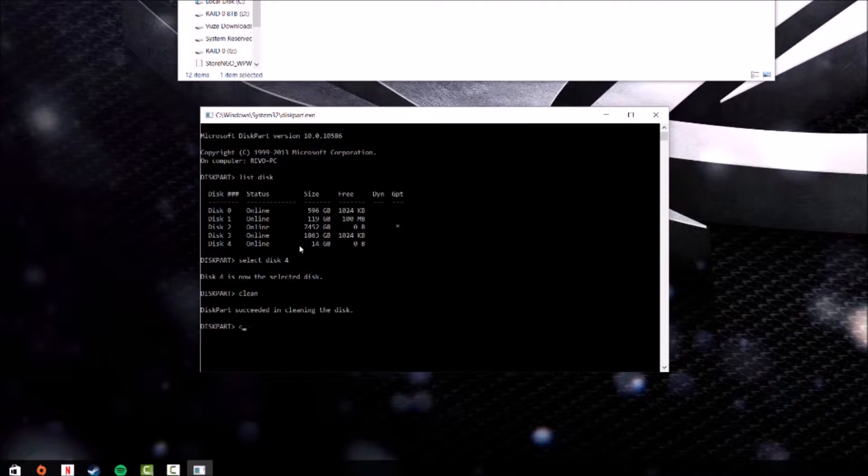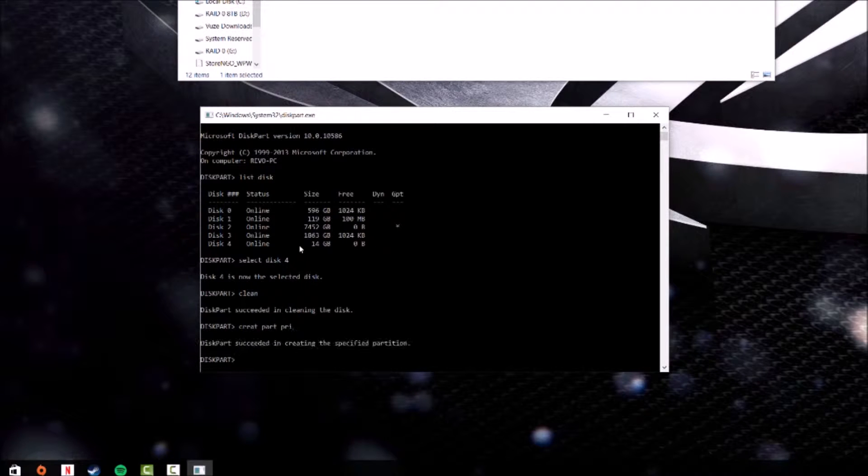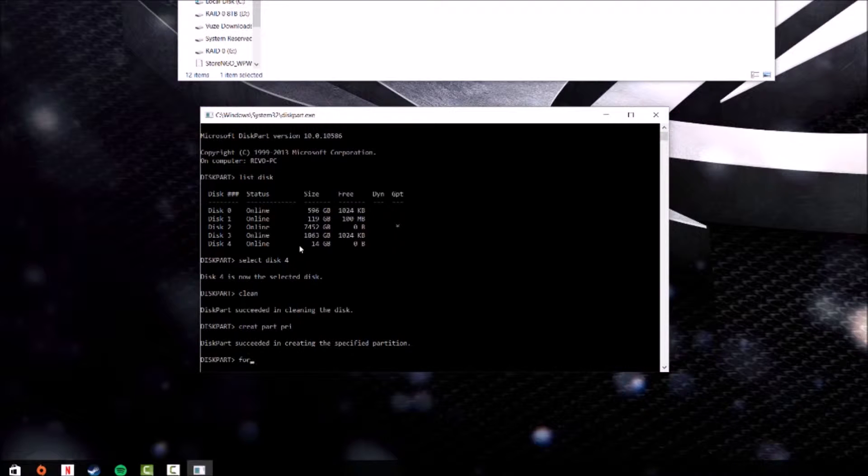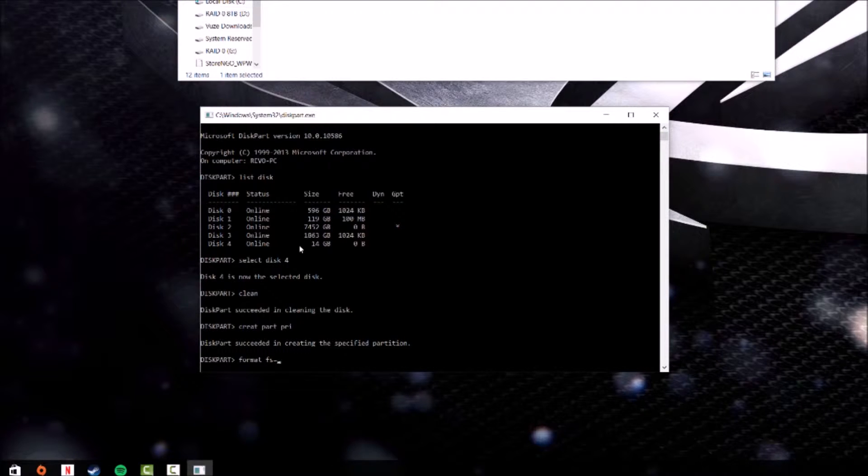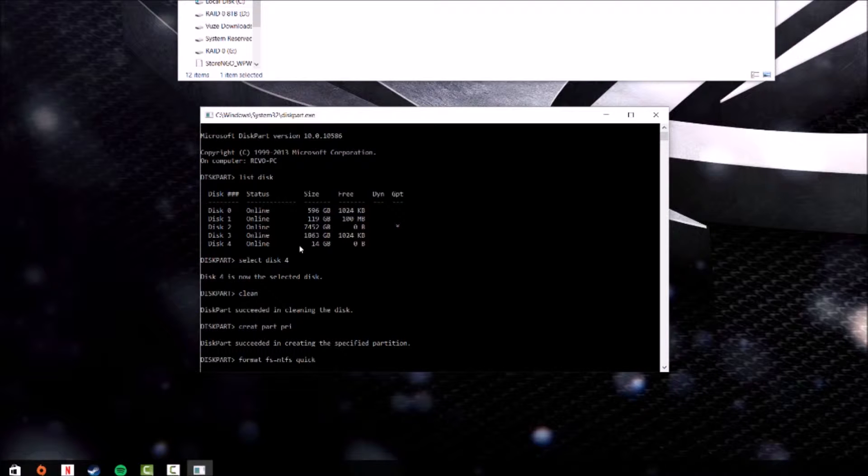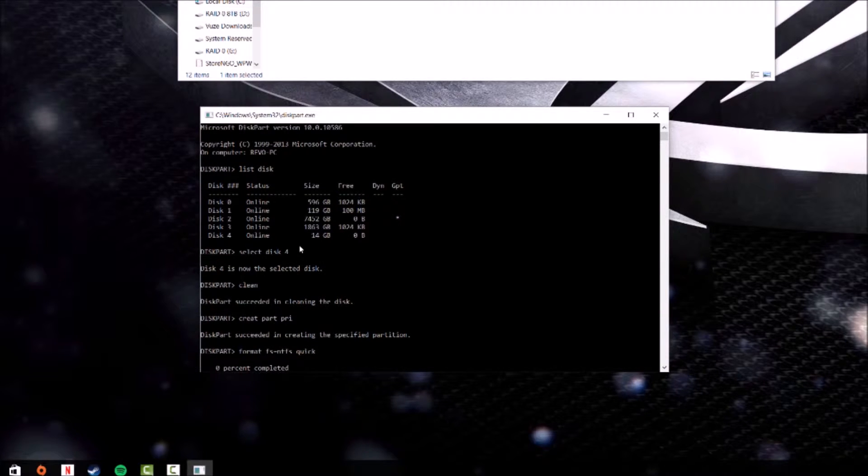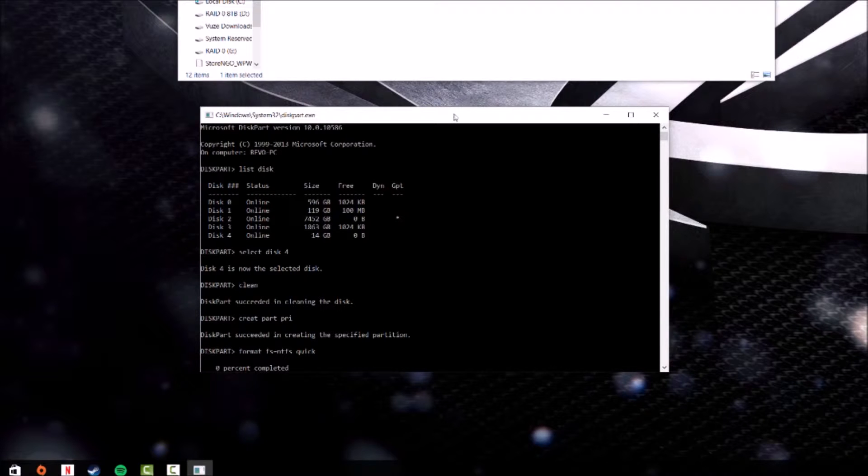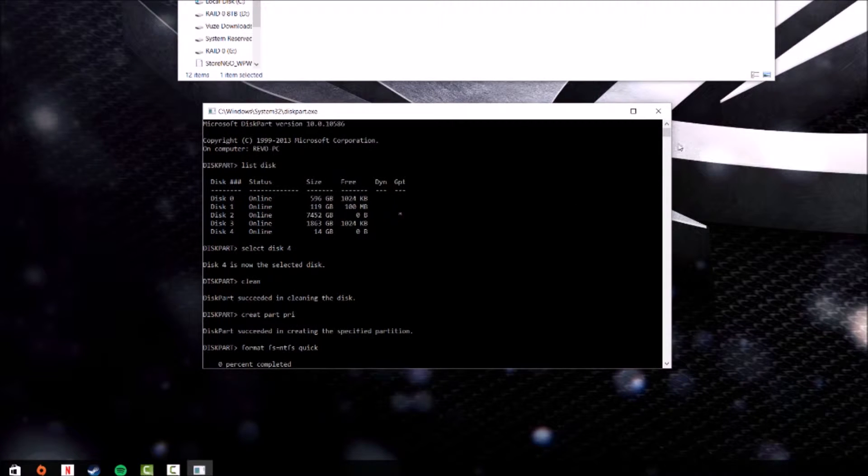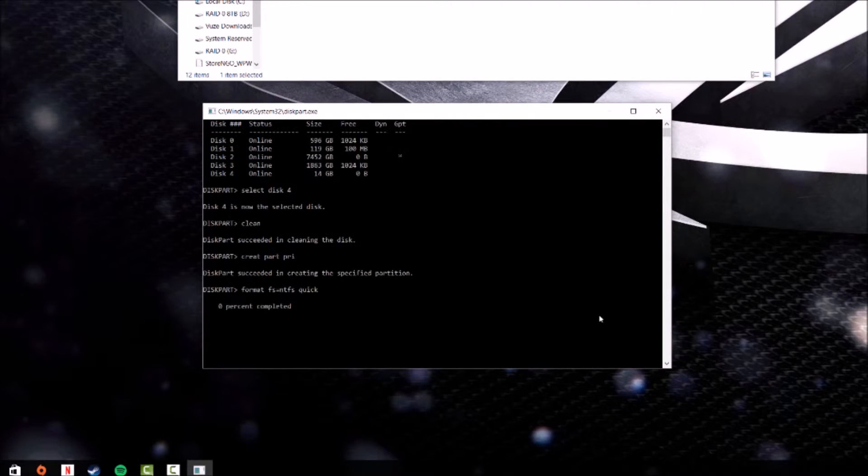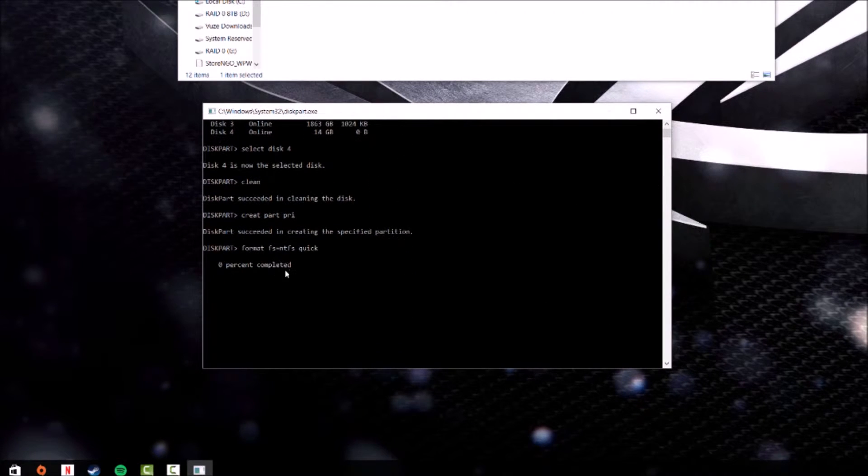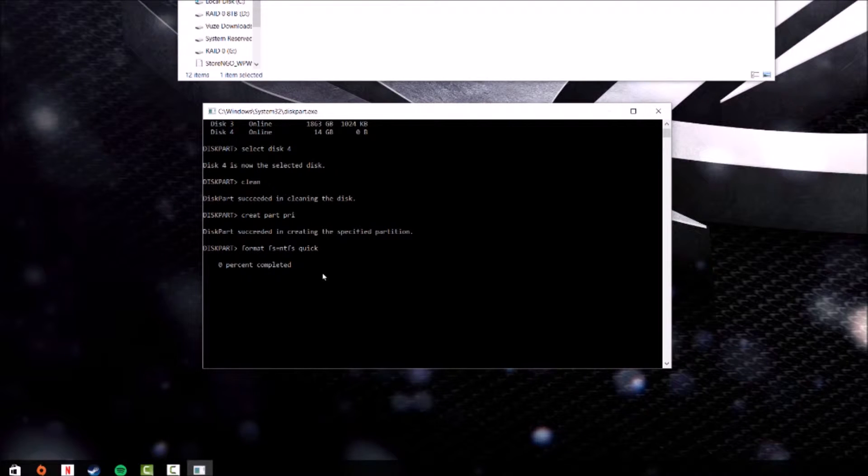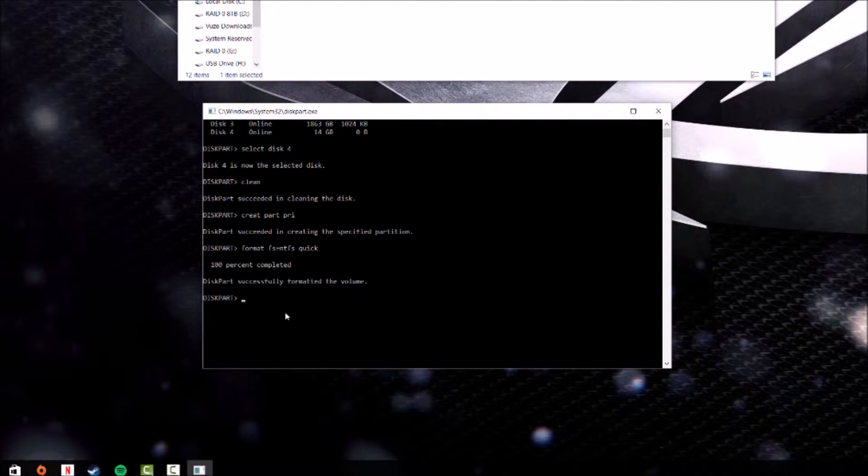Once it's clean, create part primary, and then you're going to want to format it. Format fs equals NTFS quick. It's going to take a little bit, and after that it's done you're going to want to type in 'active'.